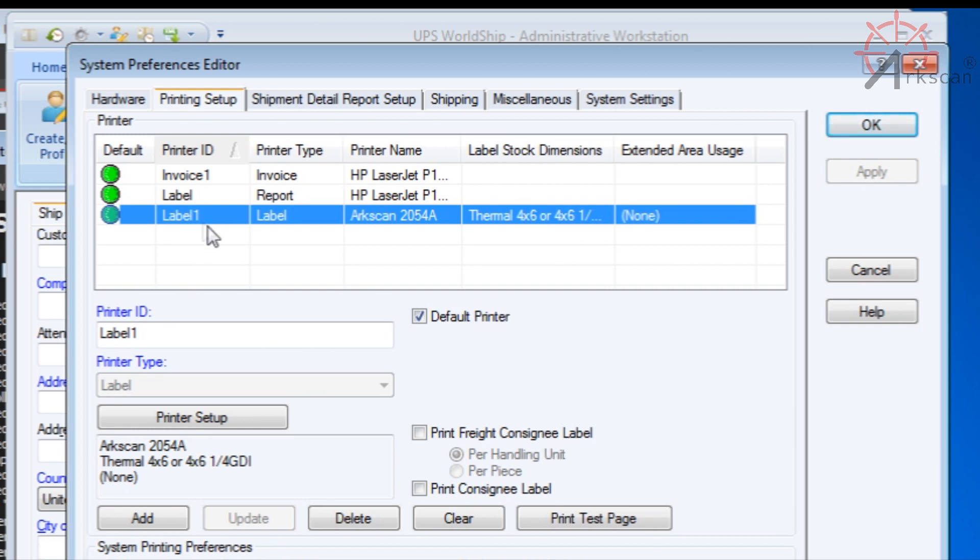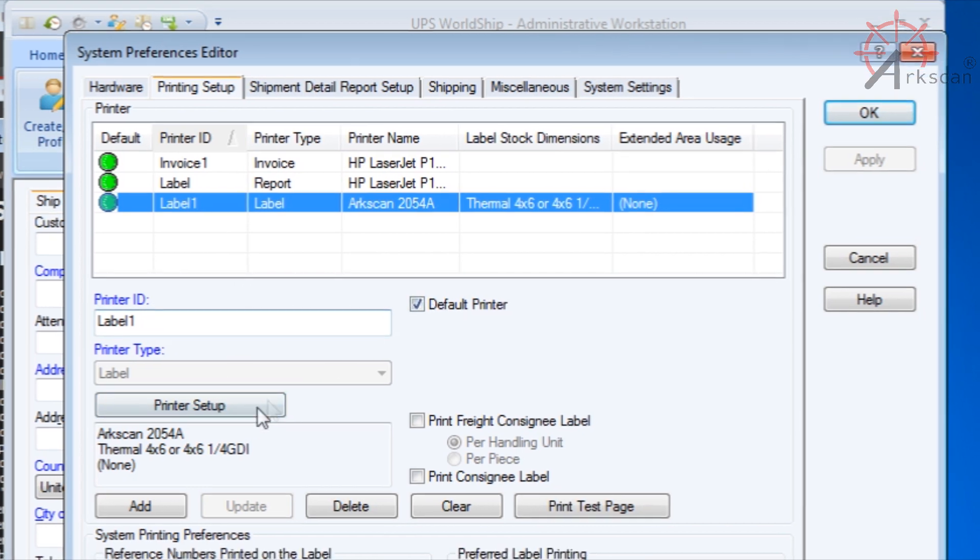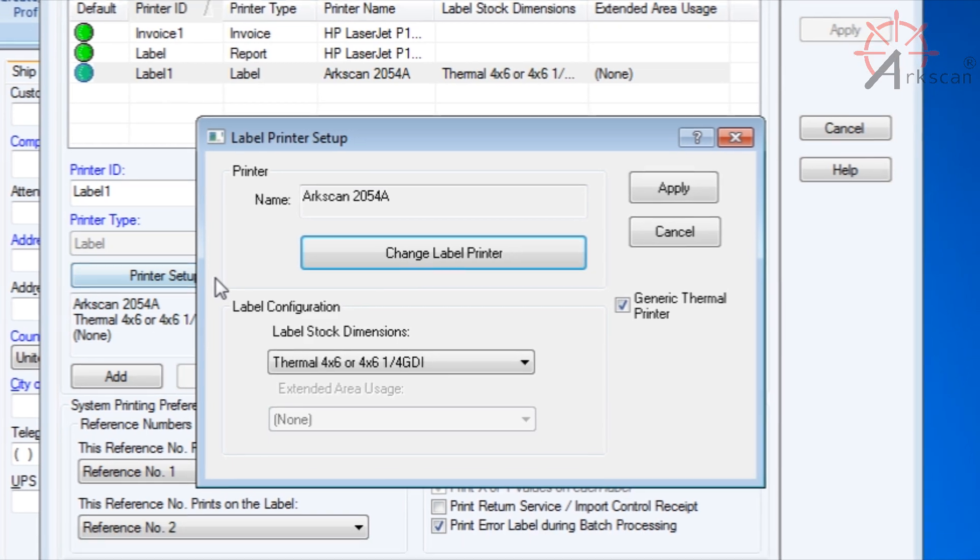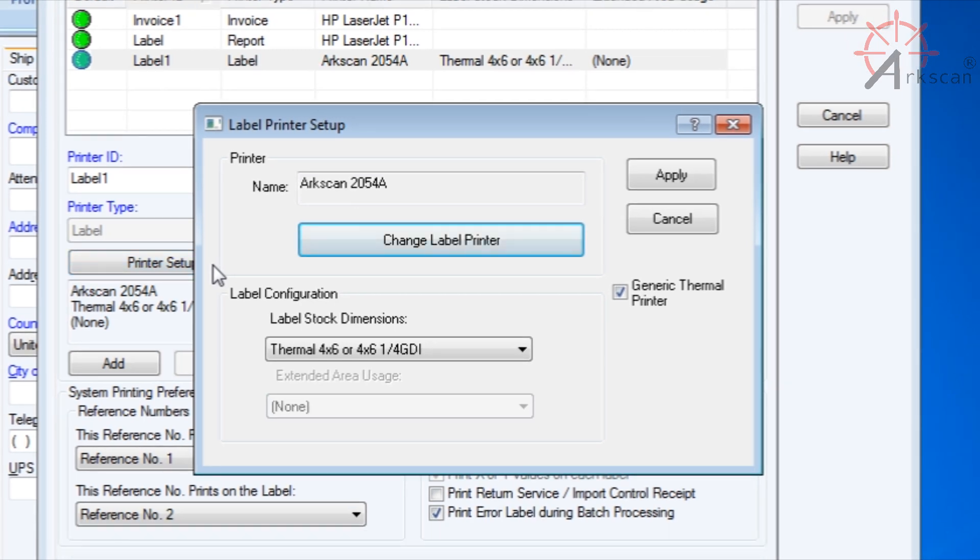Printer ID should be label 1. Default printer should be checked. For the most important part, click on Printer Setup.